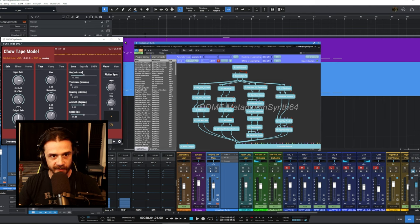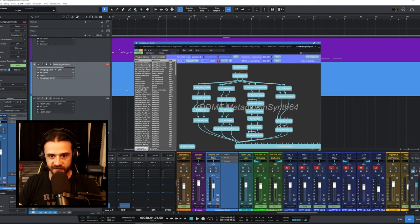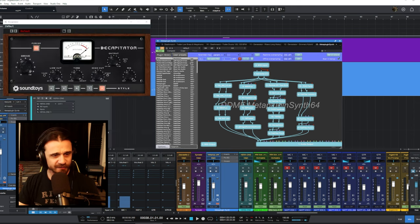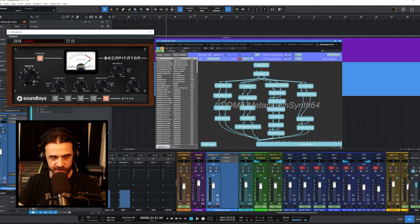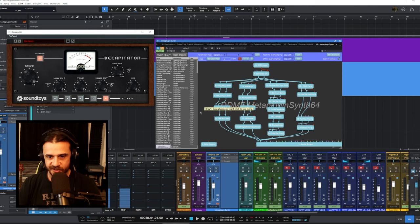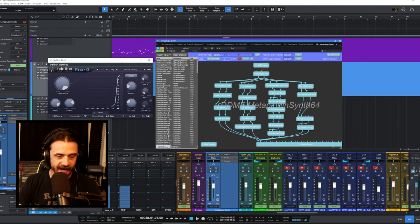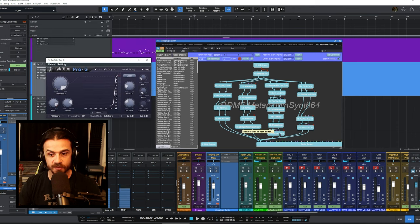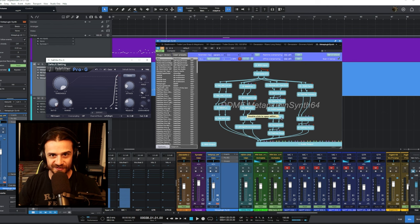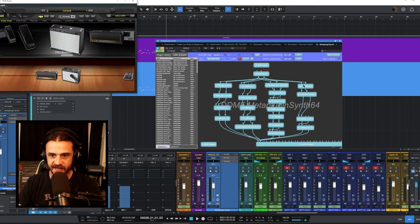After that it goes into a spring reverb. After the spring reverb it goes into Decapitator, which is just adding a little bit more distortion, compression, etc. And then after that I added a gate. Mick Gordon didn't have a gate in his original Doom array, but this channel just makes a lot of noise so it needs to be gated.